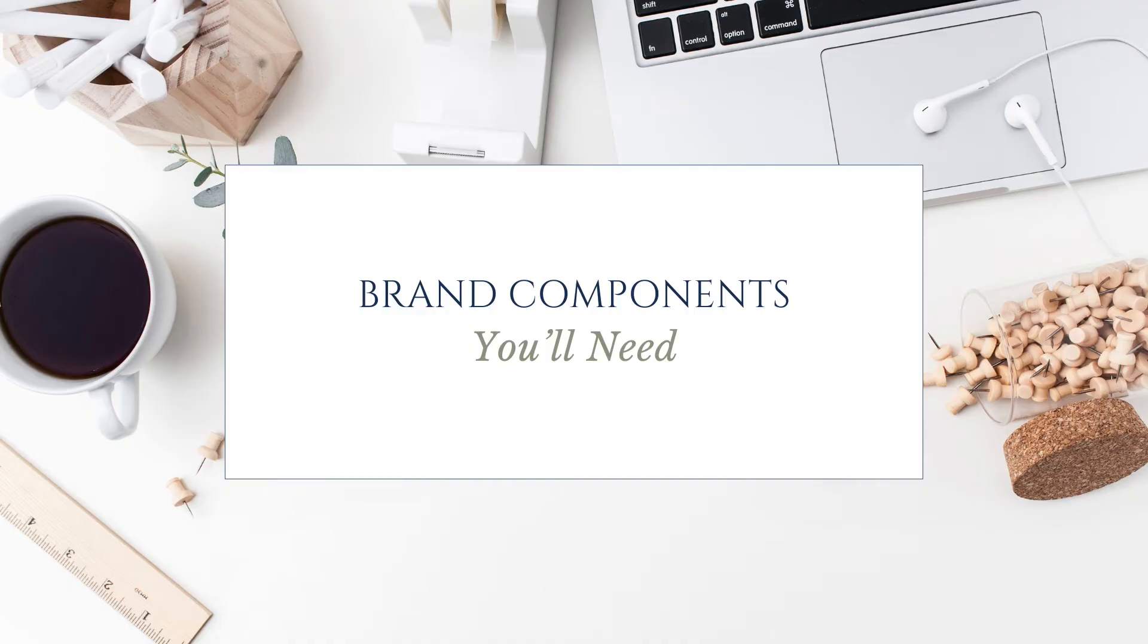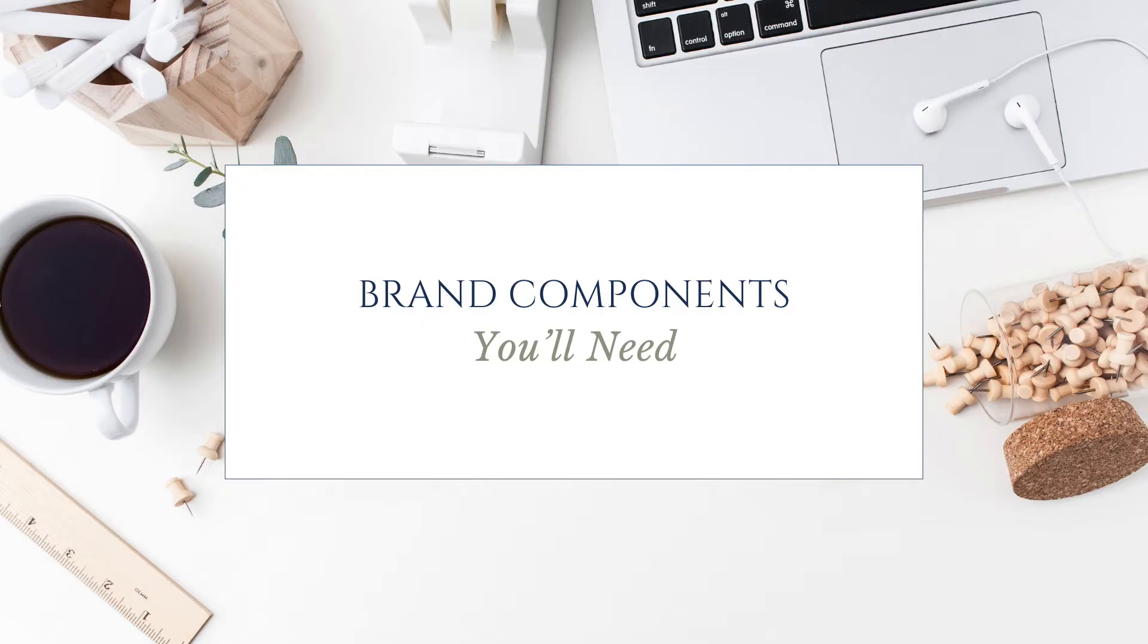Before setting up your Brand Kit in Canva, it helps to have all your brand assets organized. The specific items you'll need will depend on whether you already have a professionally designed brand, or if you're creating a brand from scratch.